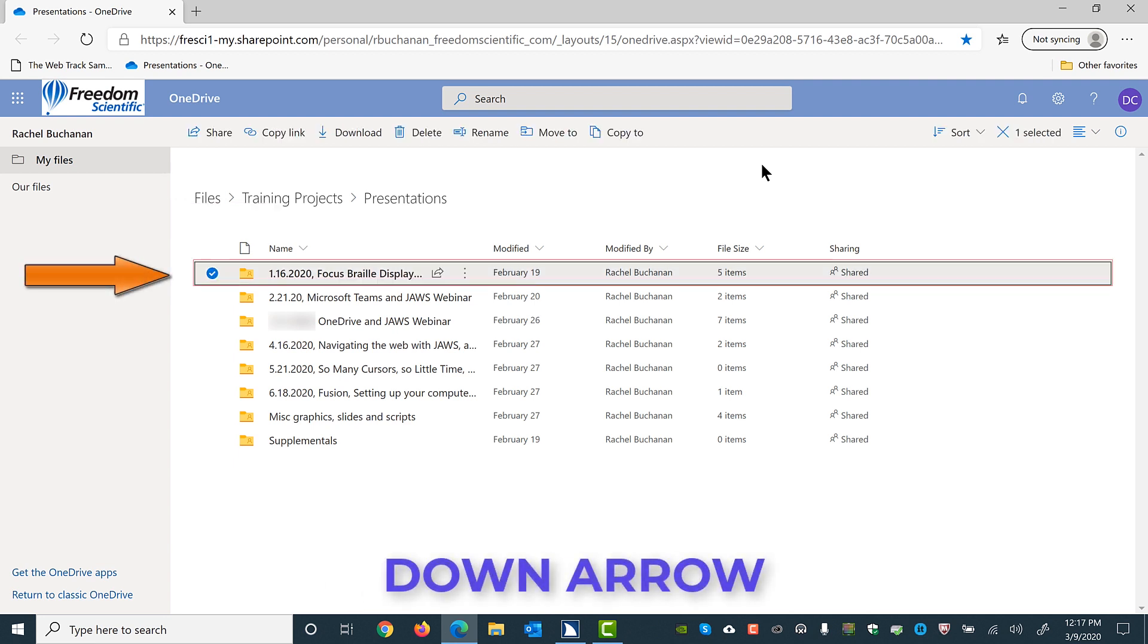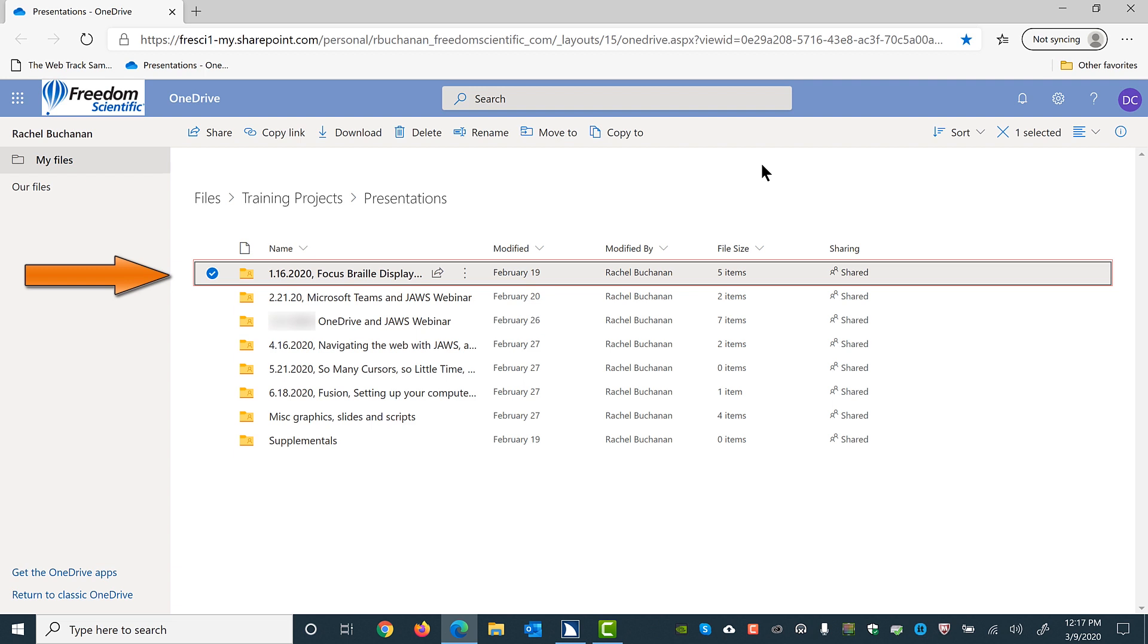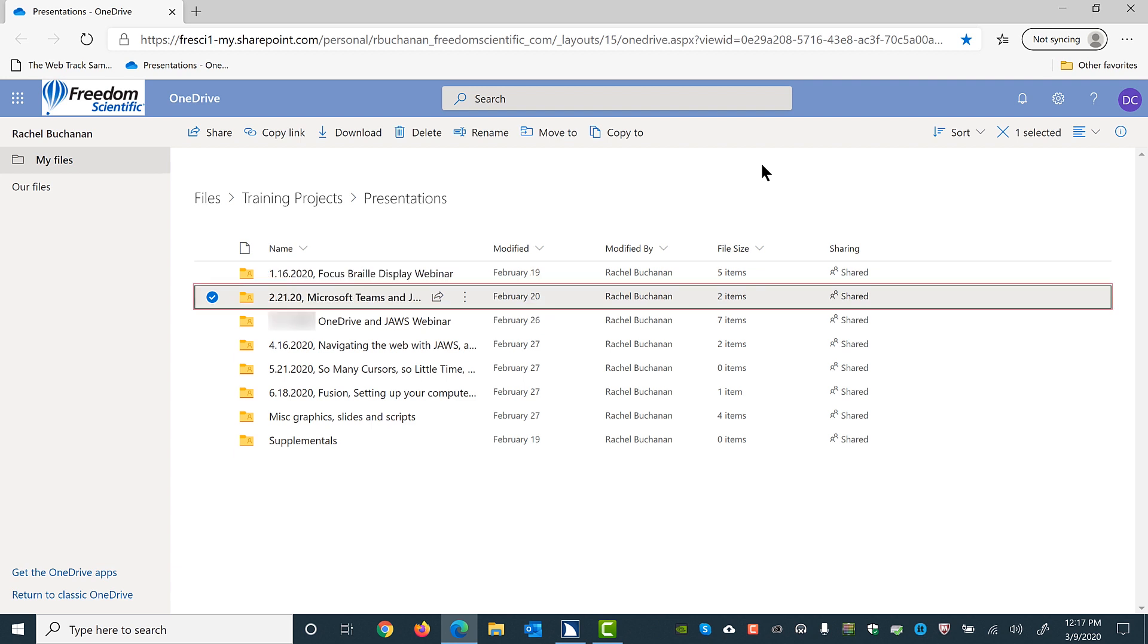January 16th 2020, Focus Braille Display Webinar. Folder. Folder has five items. Shared. Modified 2/19/2020. Edited by Rachel Buchanan Row. Again. February 21st 2020, Microsoft Teams and JAWS Webinar. Folder. Folder has two items. Shared. Modified 2/20/2020. Edited by Rachel Buchanan Row.